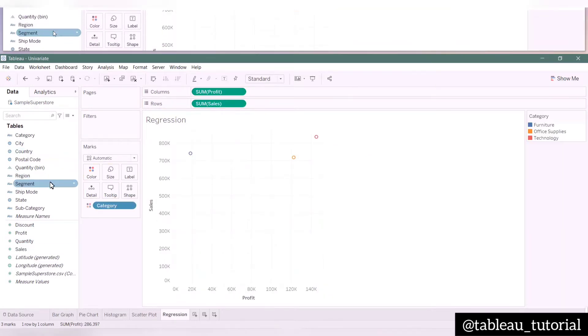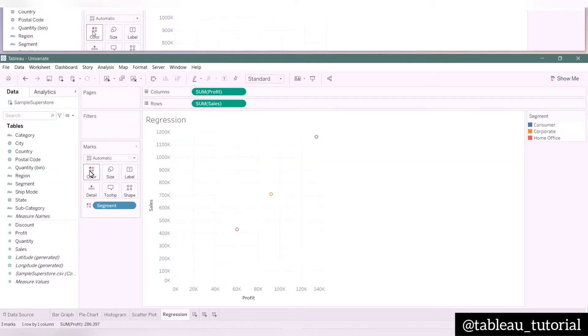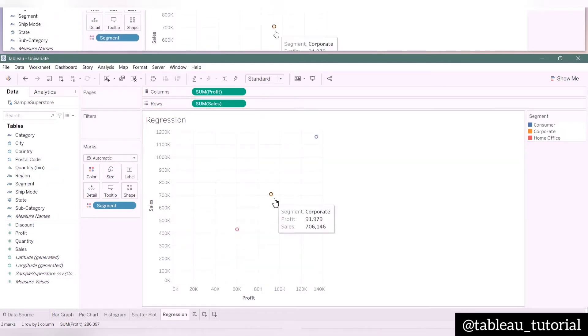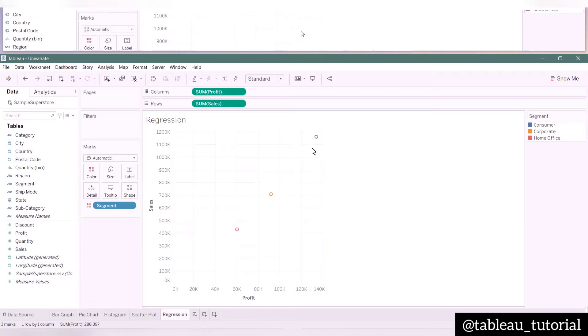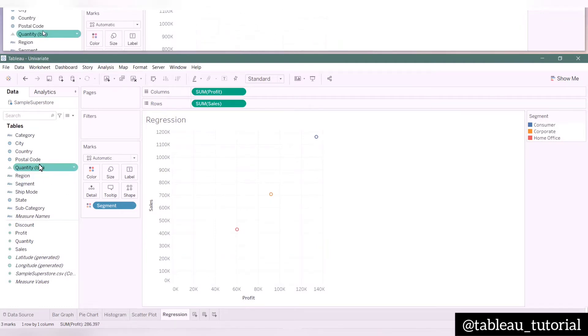You can see just three circles which are the segment values, with each value plotted as total profit versus total sales.